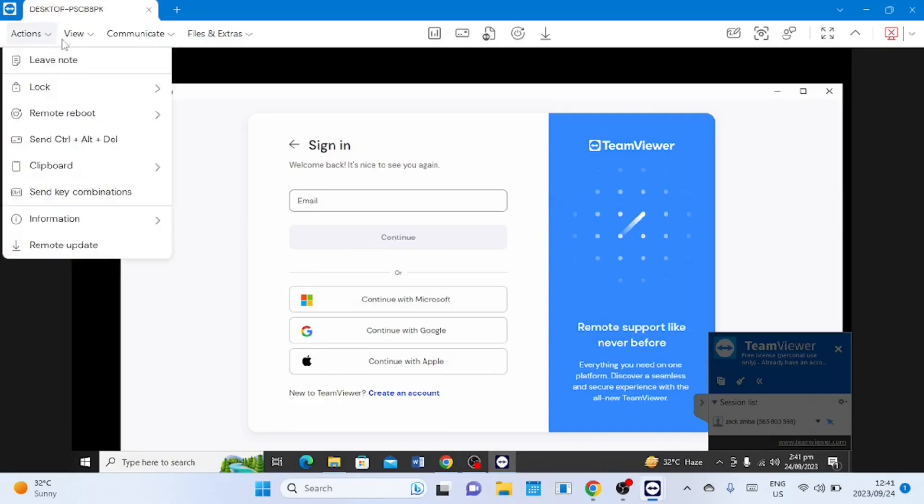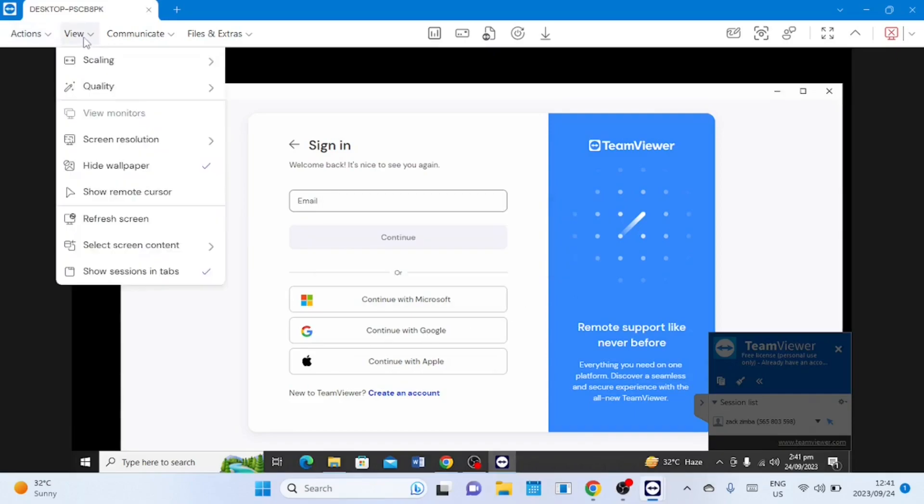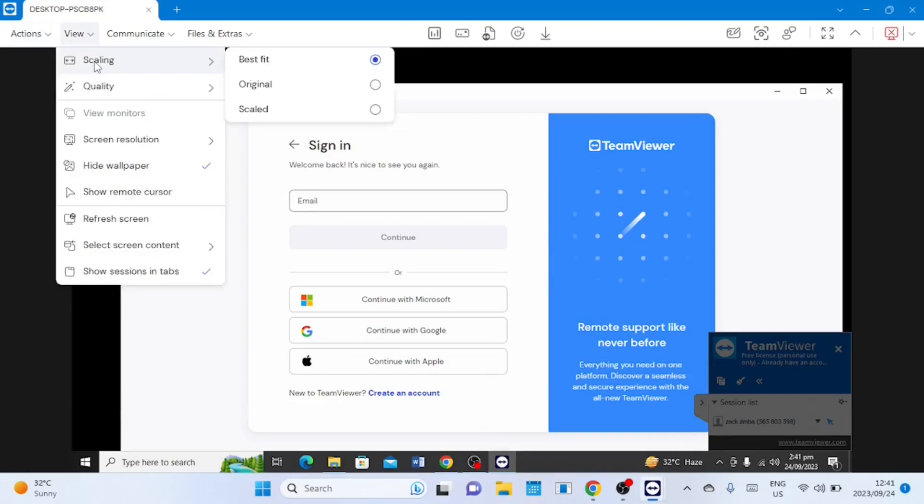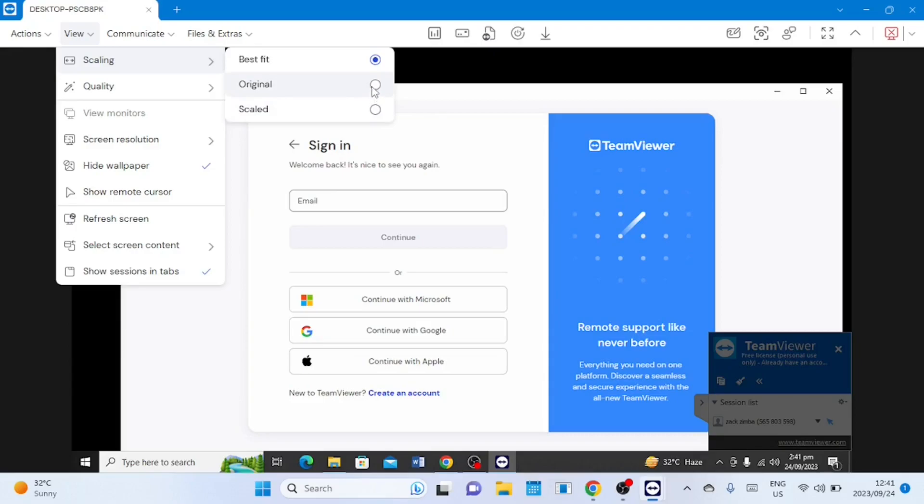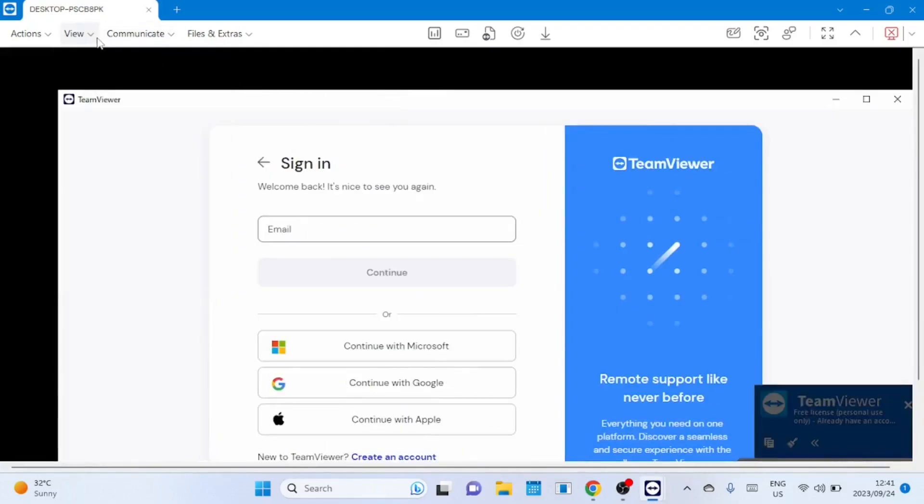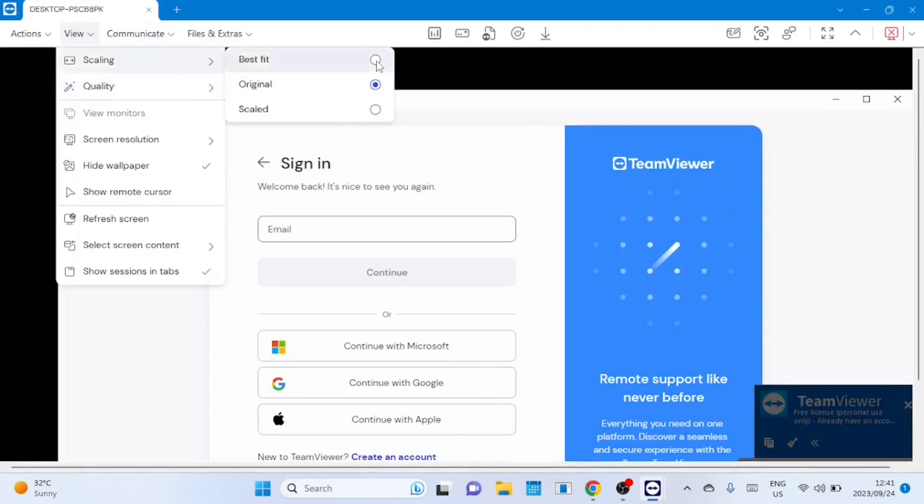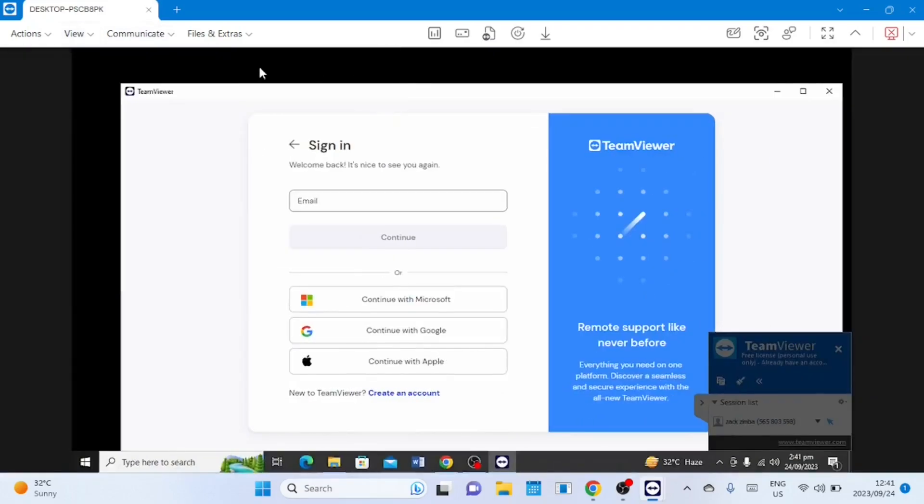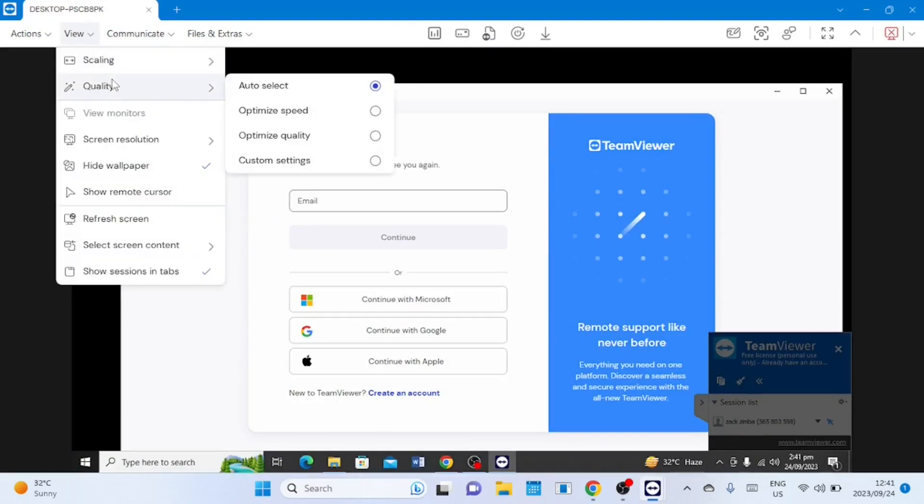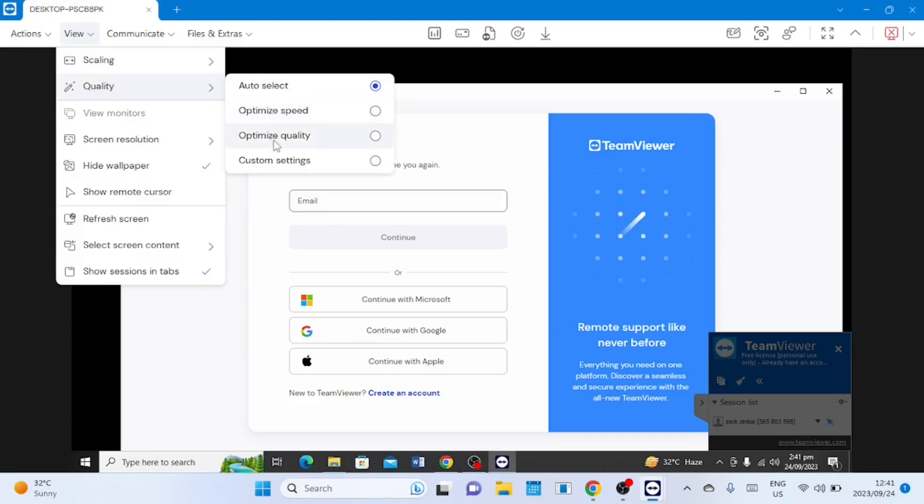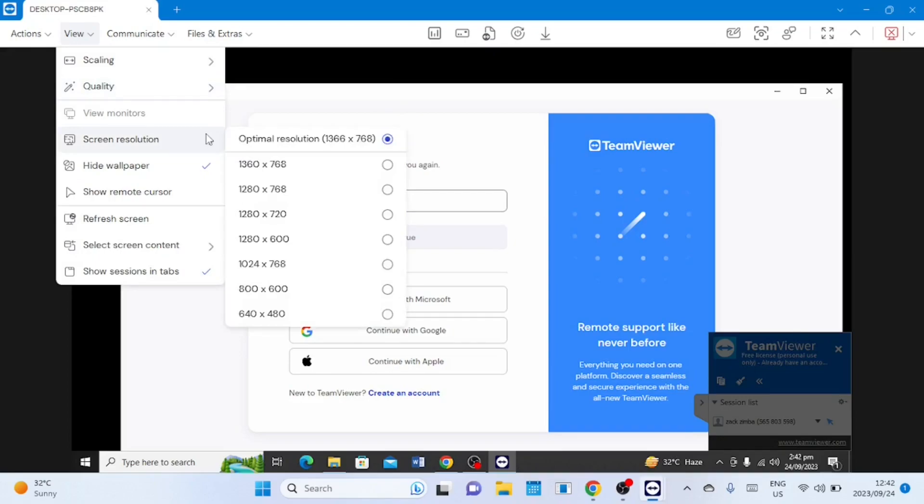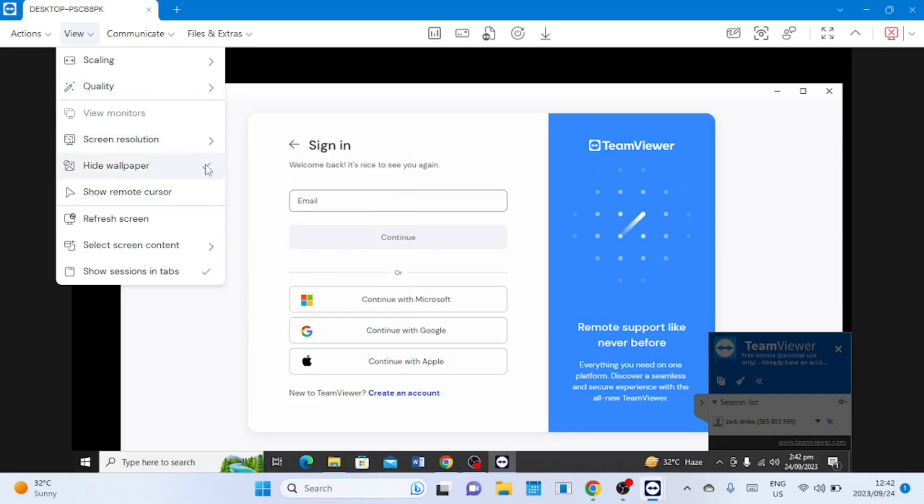On the view option there are several options you can select and change the display options like scaling. You can also change the quality of the display depending on the speed of your internet connection. Even the screen resolution can be changed. By default the wallpaper is hidden you can only see a black screen on the remote computer you can change this from here.